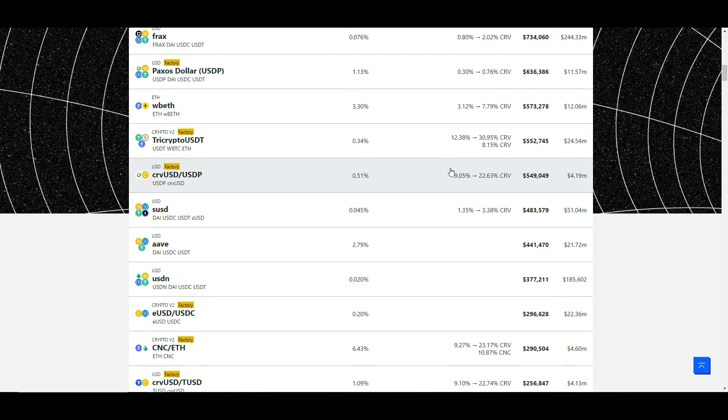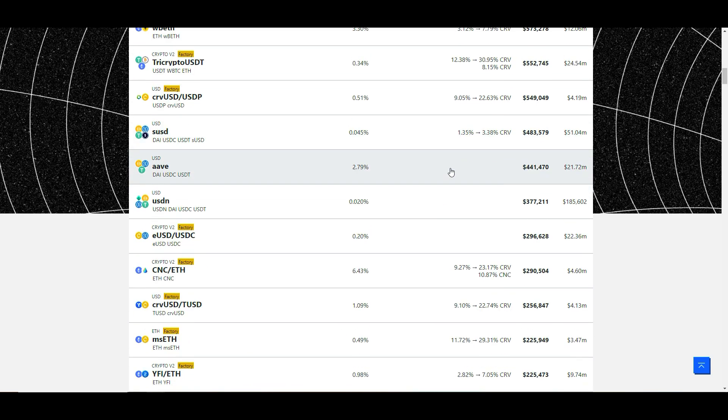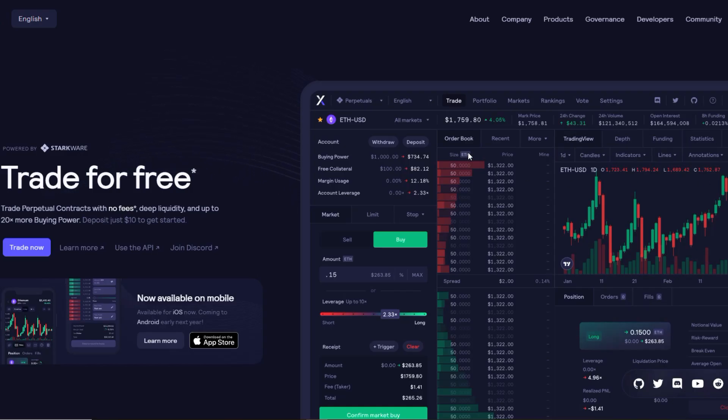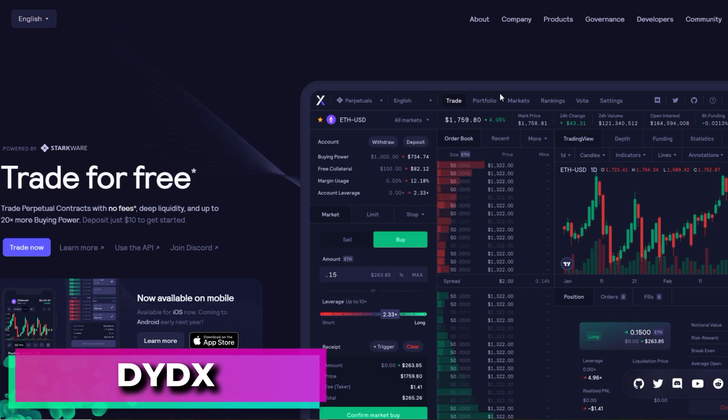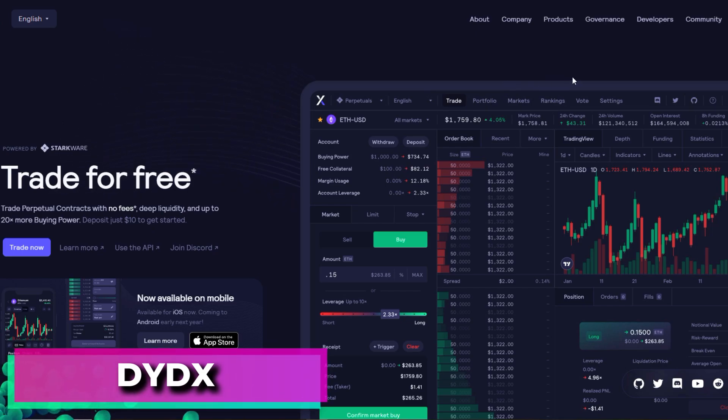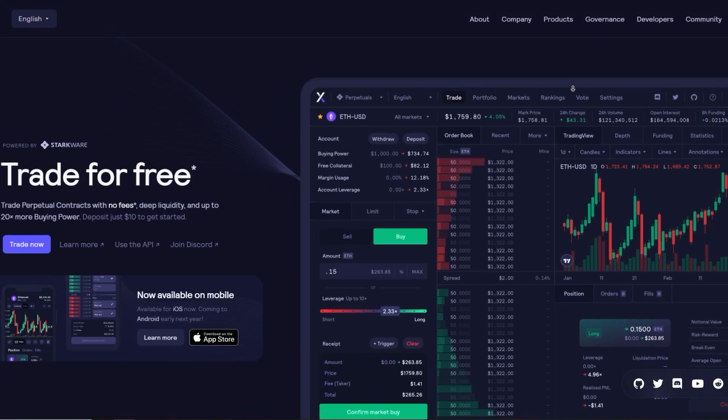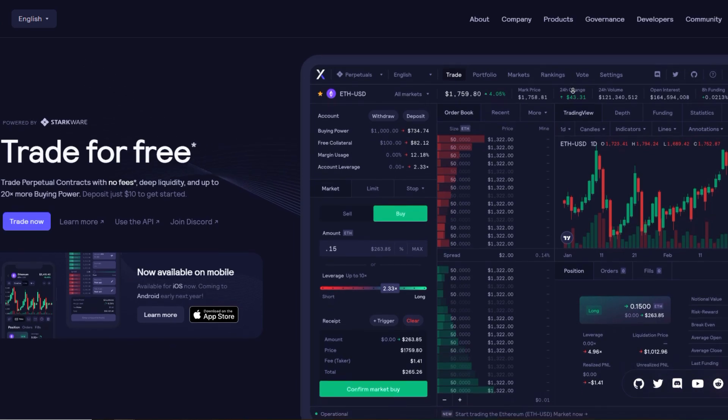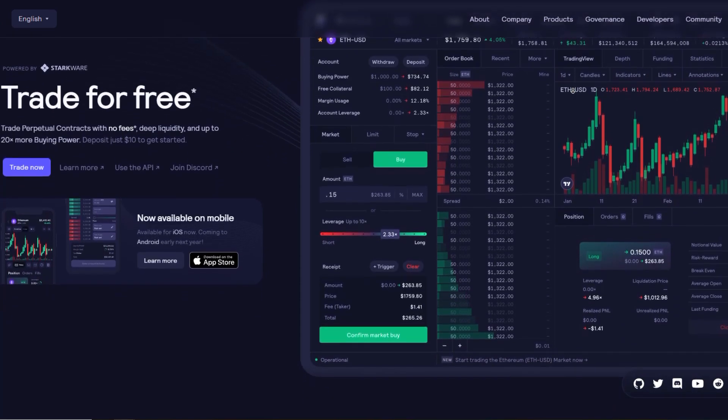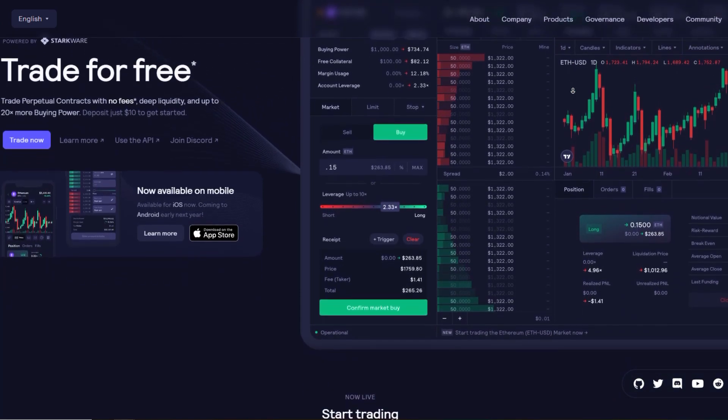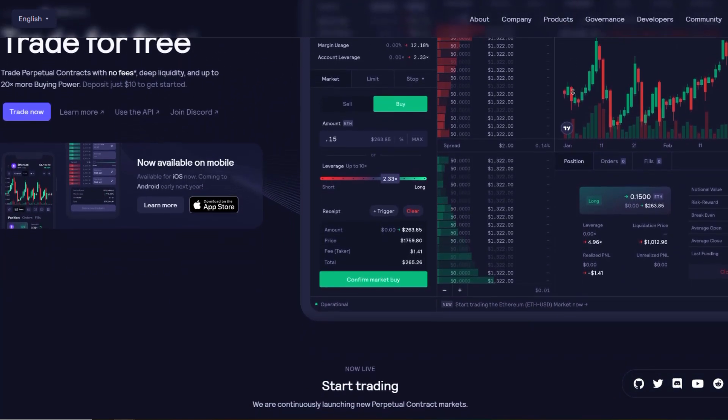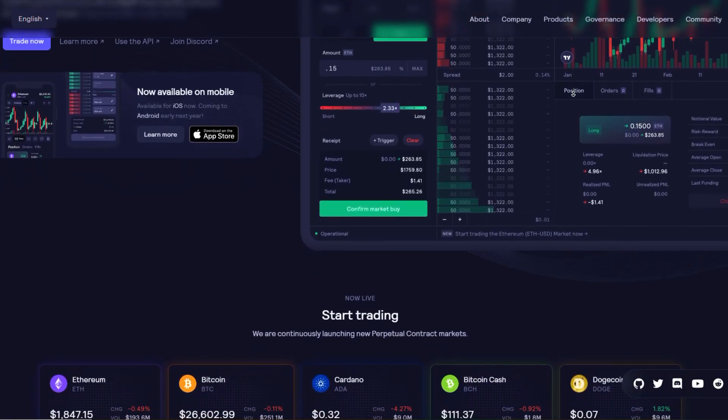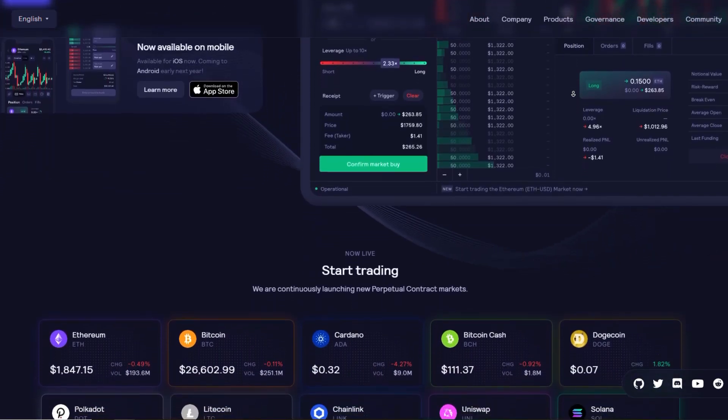And our fifth exchange is DYDX. DYDX is a decentralized exchange built on Ethereum that offers advanced trading features like margin trading and derivatives. Users can trade, lend, or borrow assets directly from their wallets.